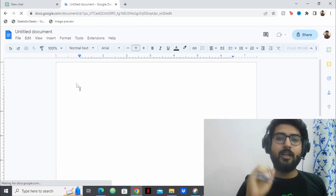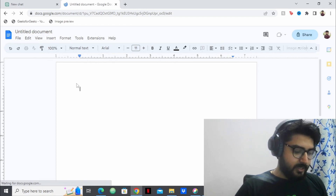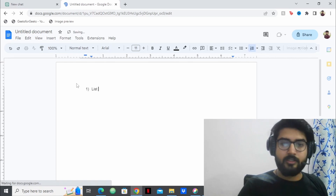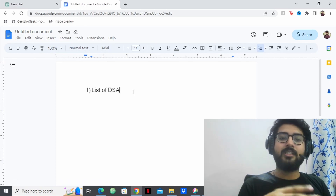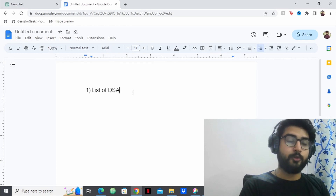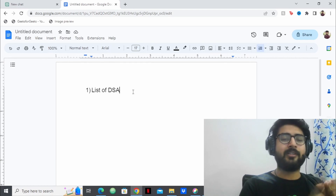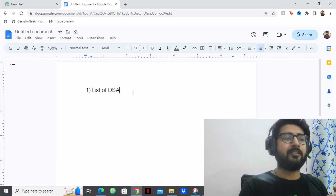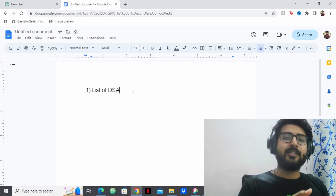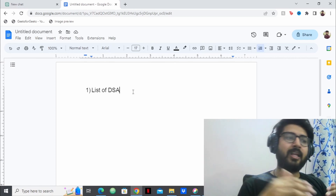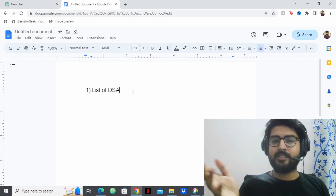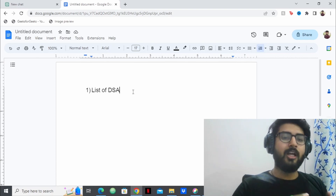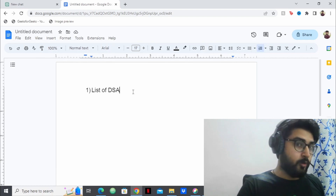First things first: you need to get the list of DSA topics. The list will include things like arrays, strings, and more advanced topics like graphs, dynamic programming, linked lists, stacks, queues, etc. You can find that list on GeeksforGeeks and many other places — I'll also give a list in the description. So this is pretty much a list of what you're going to learn.